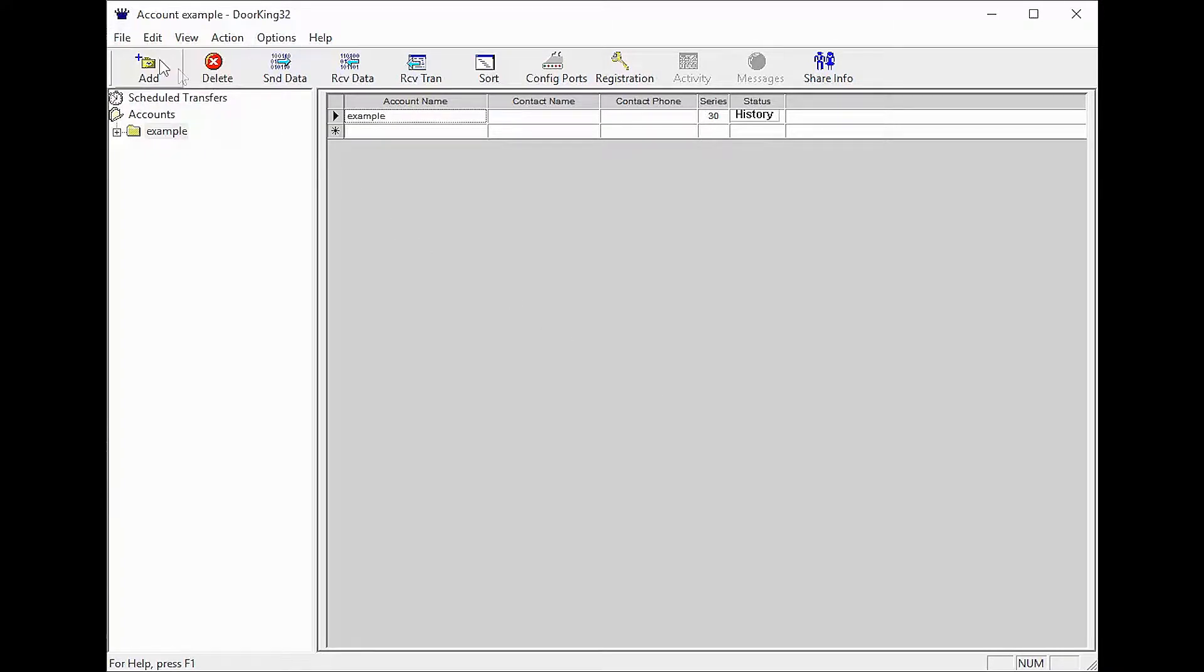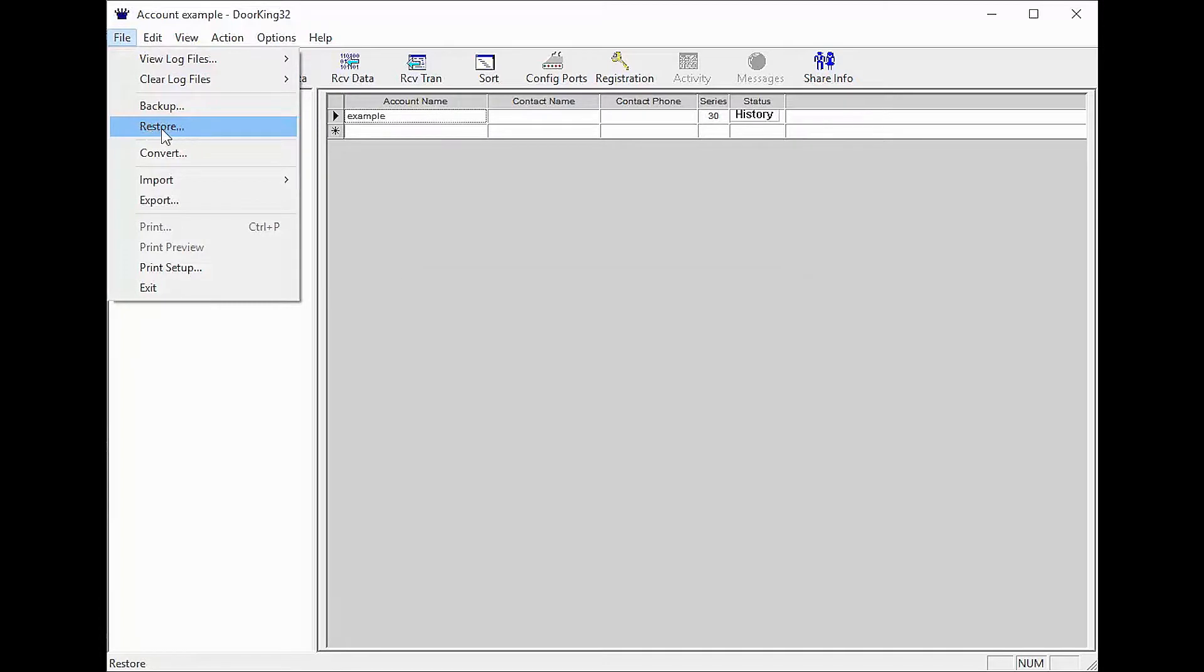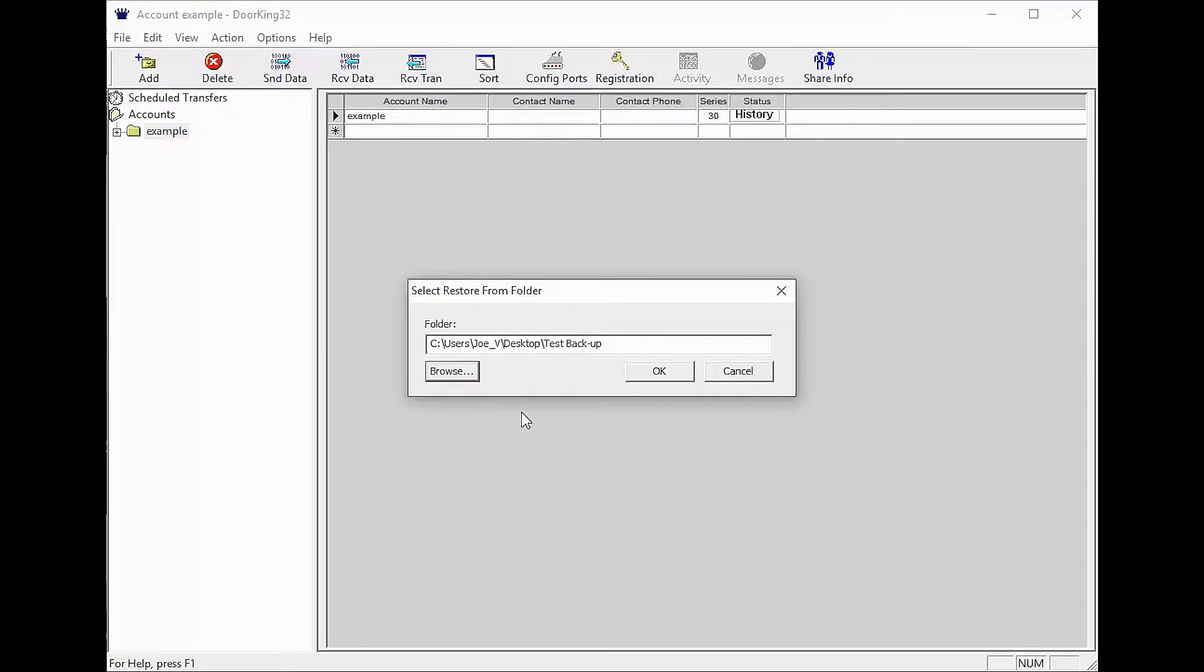Let's get started. Go to File in the top left, then click Restore. You will now be presented with the Select Restore from Folder popup.